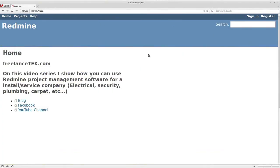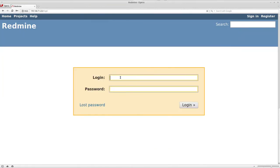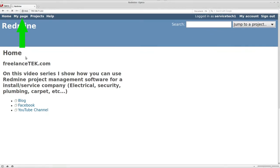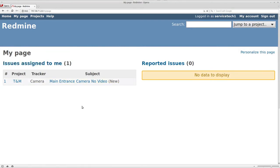Now I'm logging in as Service Tech One. You can see on the right I'm logged in as Service Tech One. If I go to My Page, you'll notice that under My Page I can see my issues and work log. The system works pretty well on cell phones too - I've implemented it with a couple of customers on tablets, Androids, and iOS devices and they work really well.